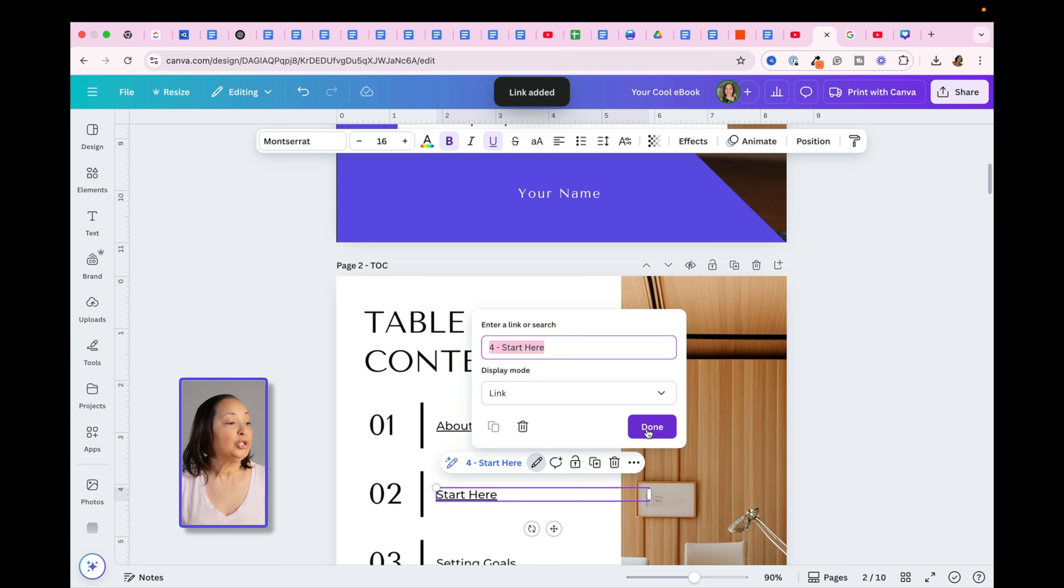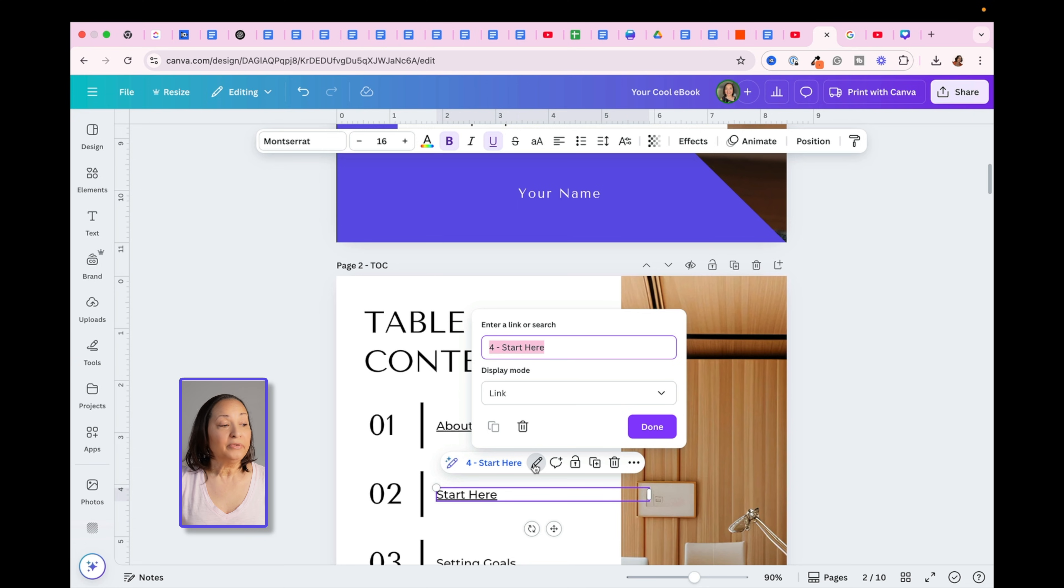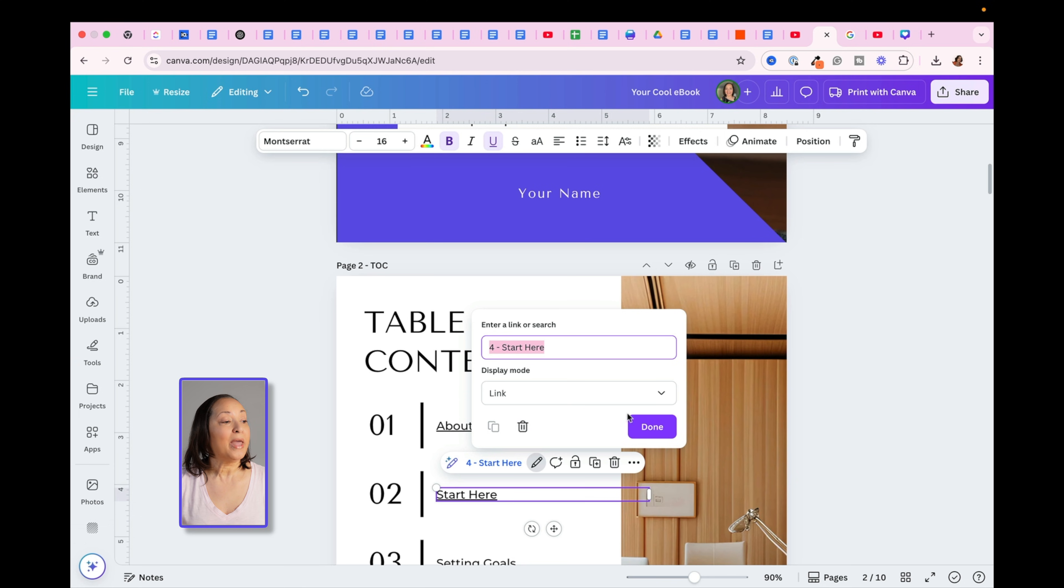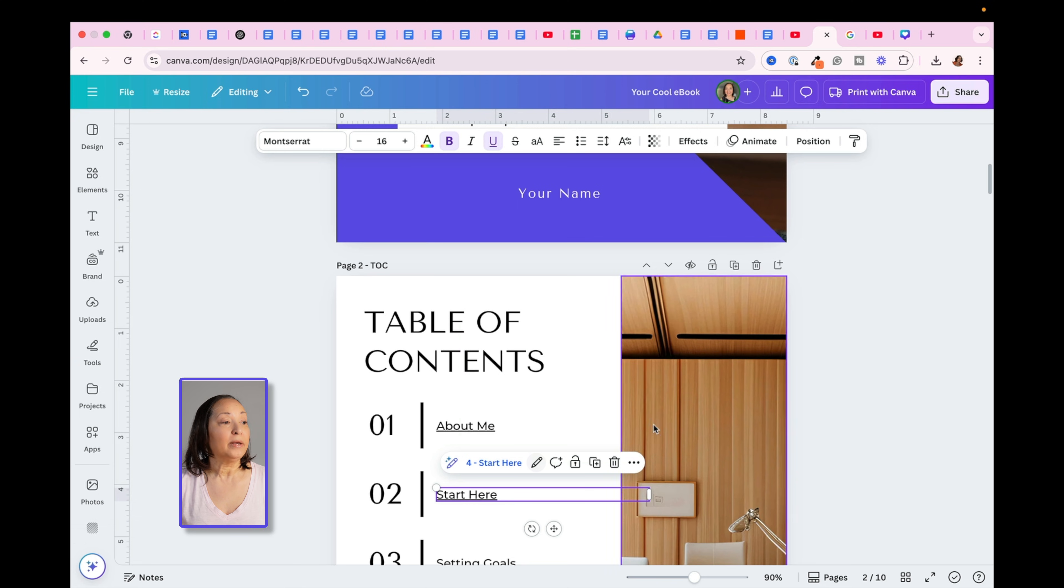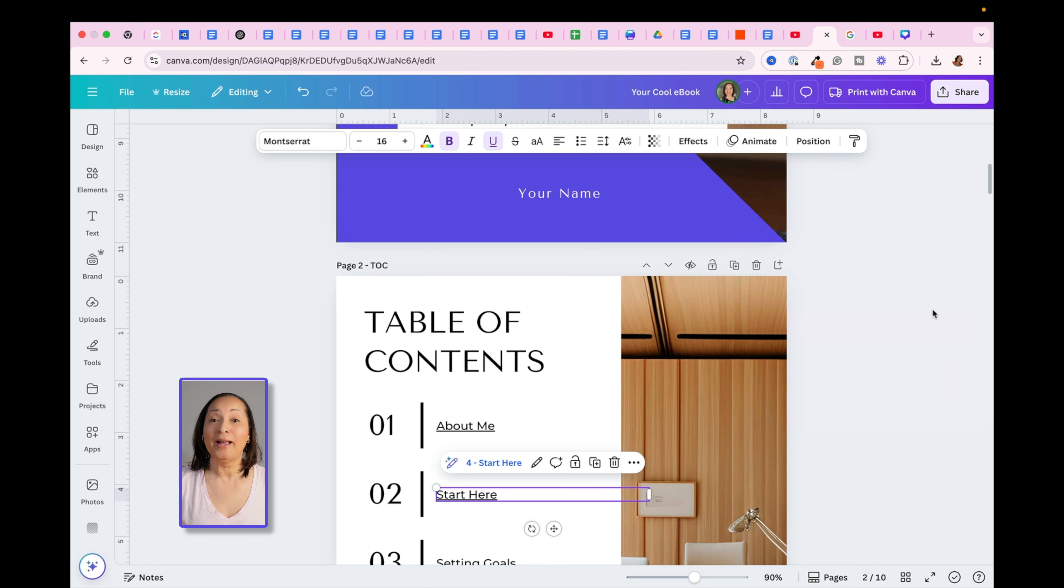One additional thing I want to share with you is, if at any point you decide you want to get rid of the link, all you have to do is click on the pencil icon, and then the trash can, and that will remove it. Now here's something that is very important, and I get a lot of questions on this.